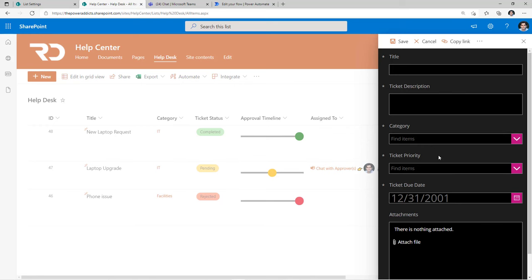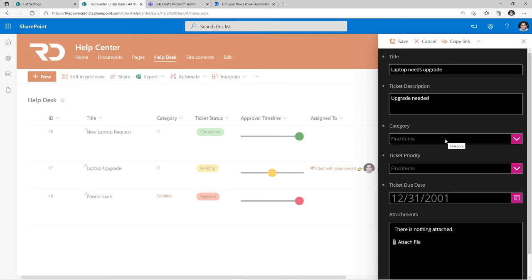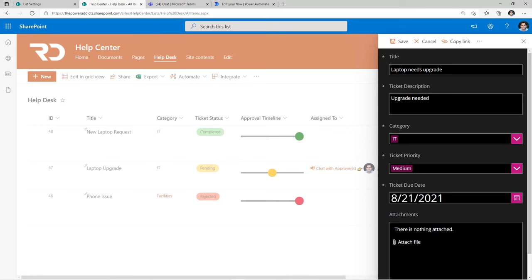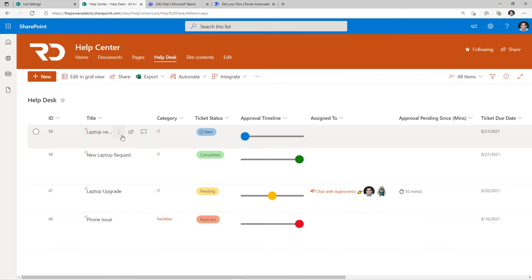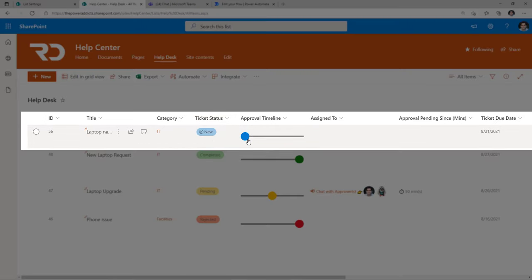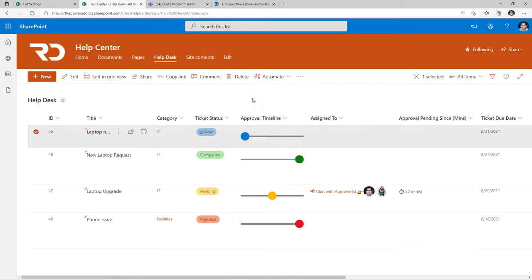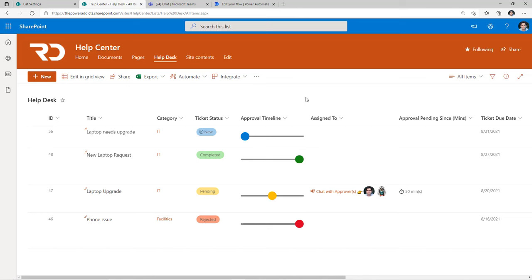Selecting New will launch the SharePoint form, which in this case I've customized using PowerApps. I'll put in the details of my ticket, select the ticket category as IT, define my ticket priority, and save. The moment I add my ticket, the status is new and the approval timeline showcases that. If I select it there is no current history available. Once the approval process begins, the approval timeline will automatically move from new status to pending status, and we can see this live in SharePoint once the flow triggers.